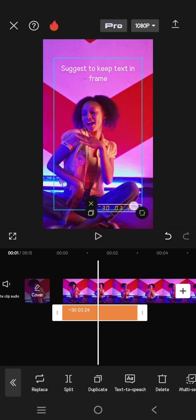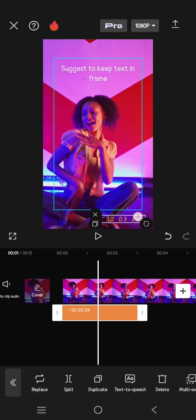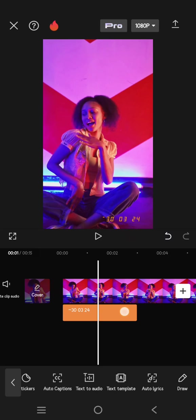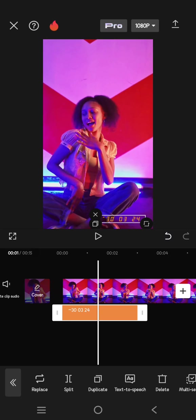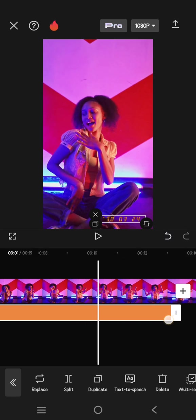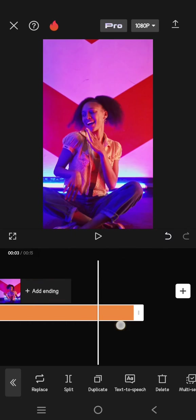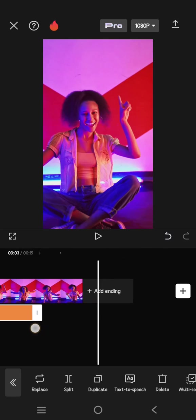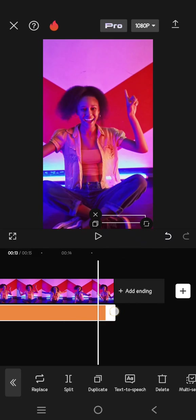I'm going to place it here at the bottom right corner. Don't forget to adjust the length, and after that you are done.